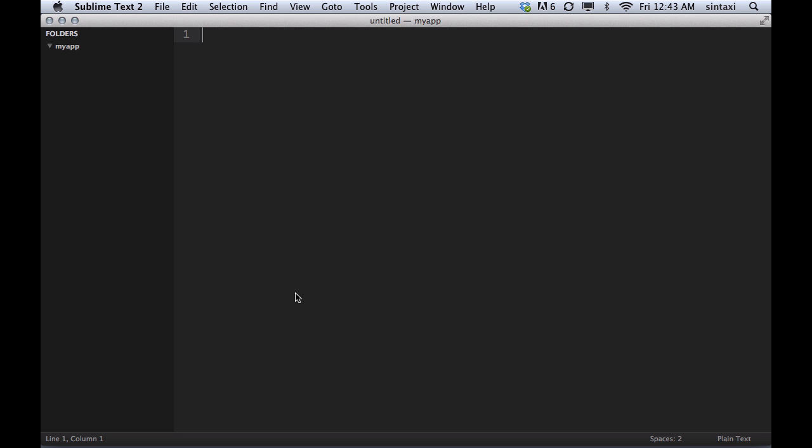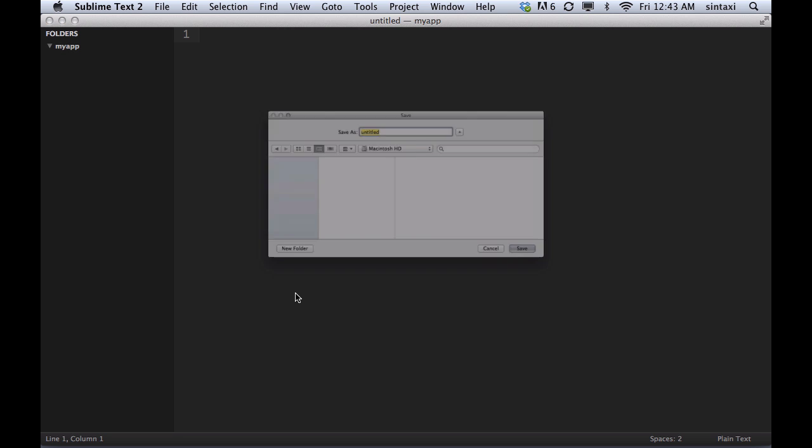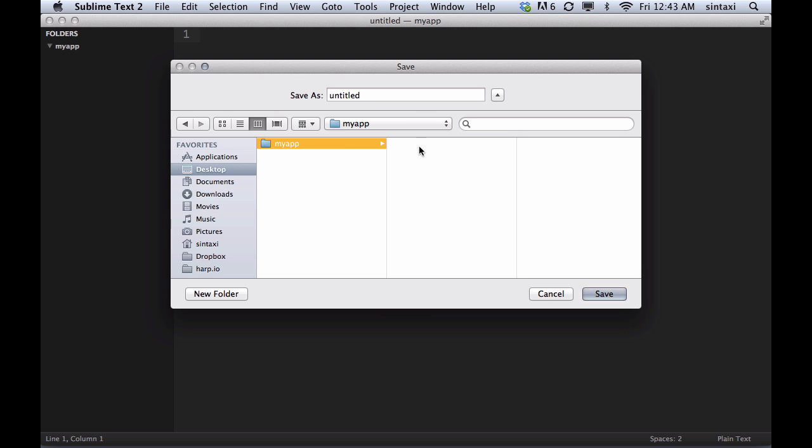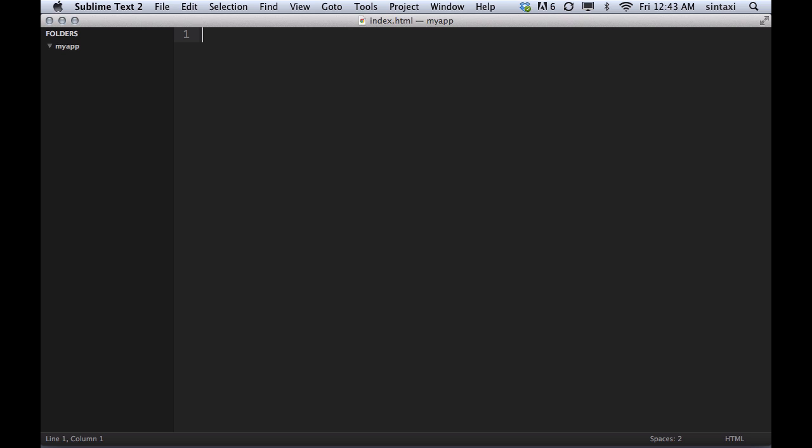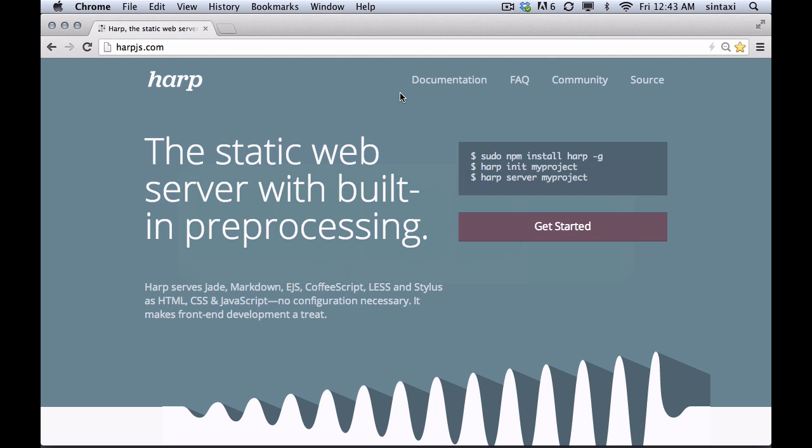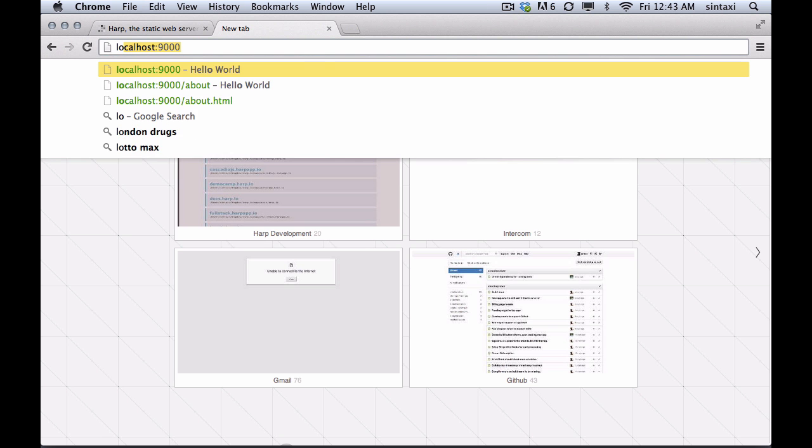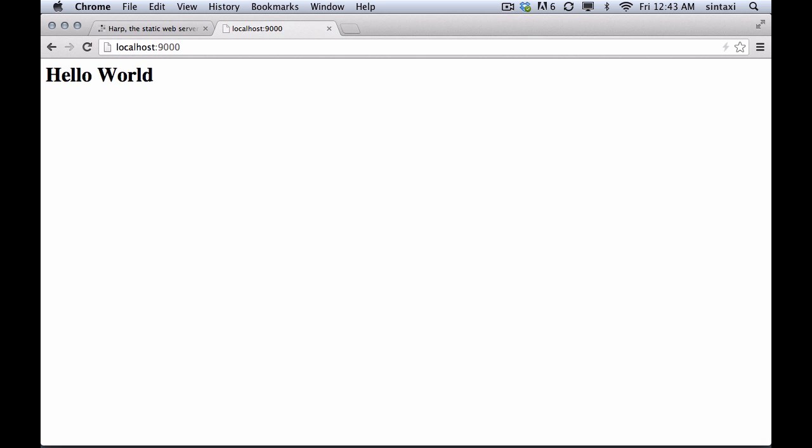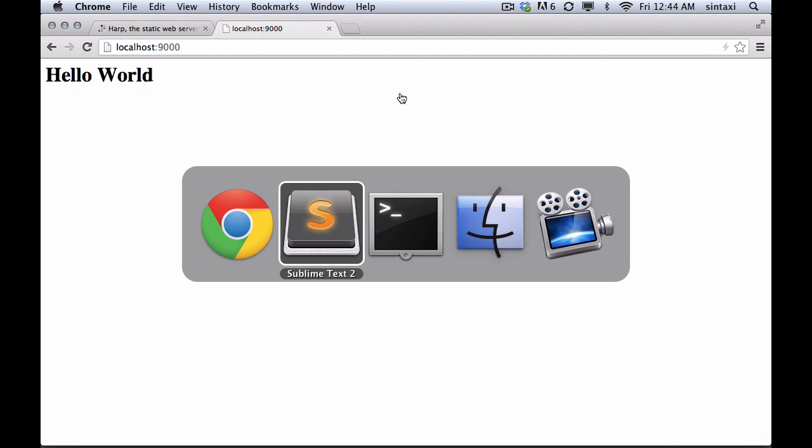Now we can just put that in the background. We don't need to go to that web server or restart it again. And we'll begin by creating an index.html file. Inside it, hello world.